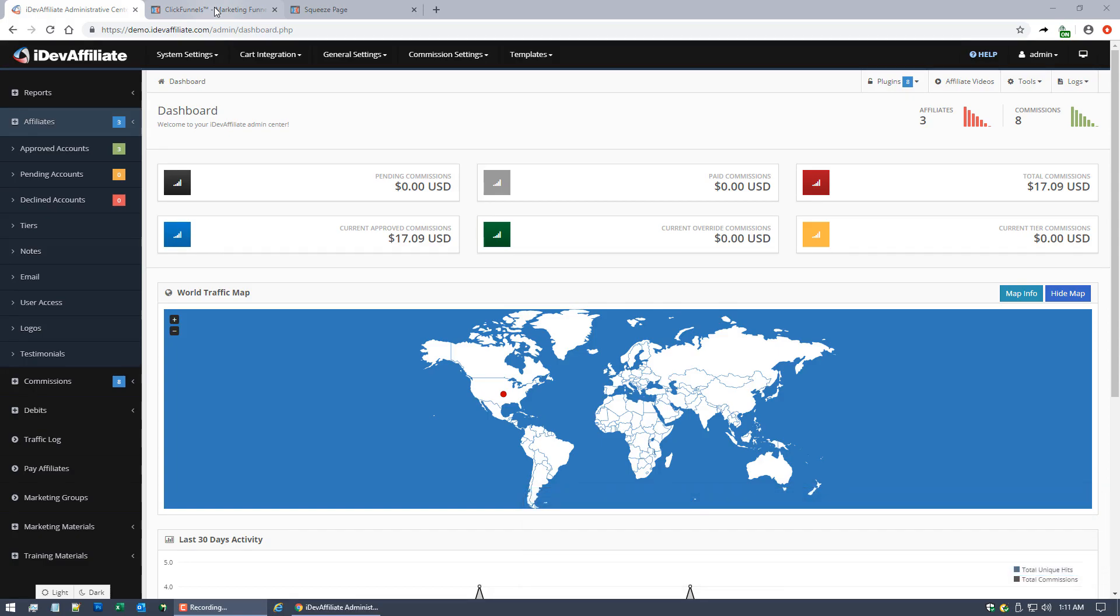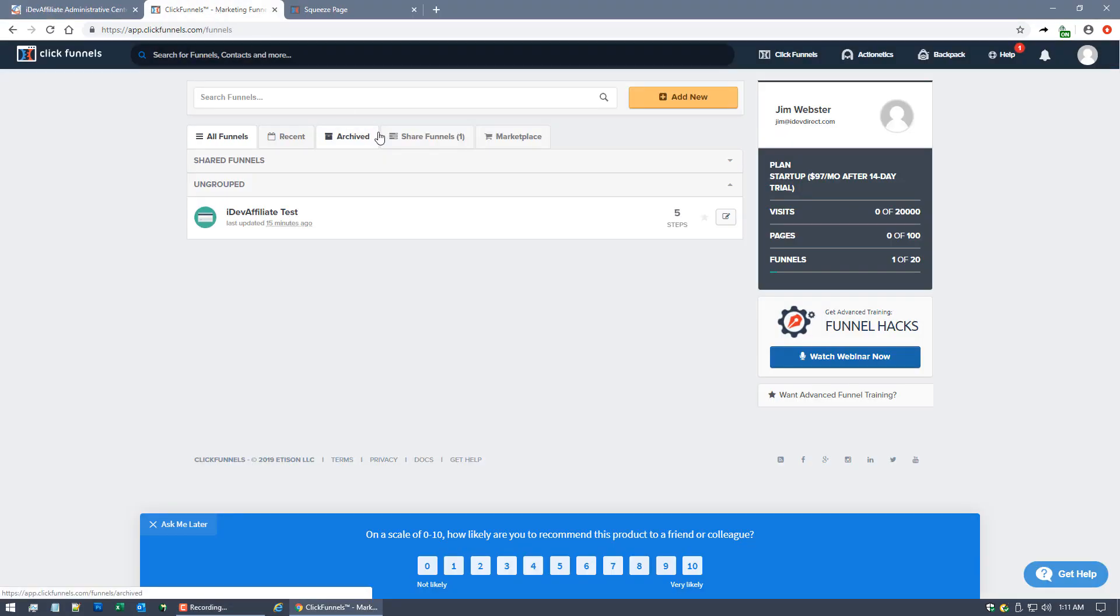I will tell you with the ClickFunnels integration, you need to be using what I would call a monetized form or a product purchase, meaning it's not just a lead form or something that the customer fills out.